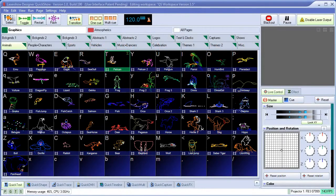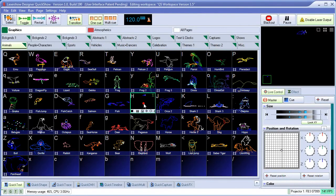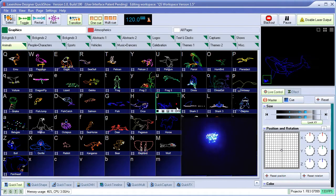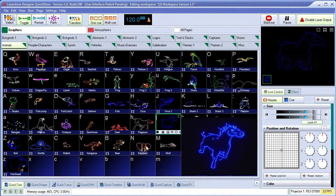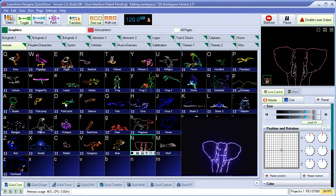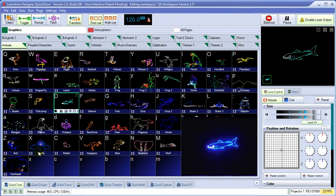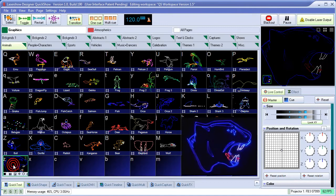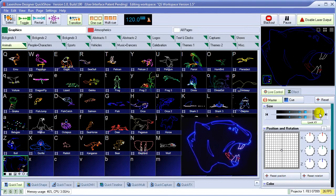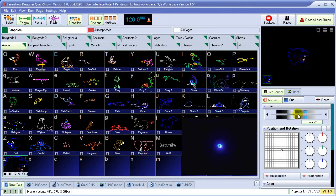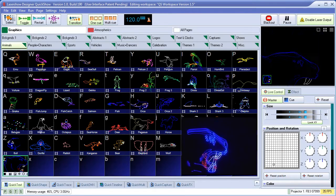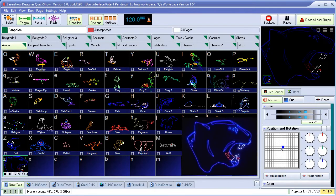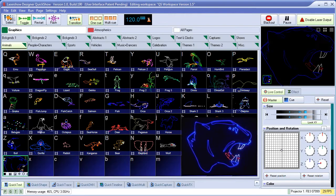In this short video, we'll touch on the main elements of QuickShow. At first glance, QuickShow looks like a simple live control program where people can activate laser cues by simply clicking on them, and then control them live in the Live Control section.